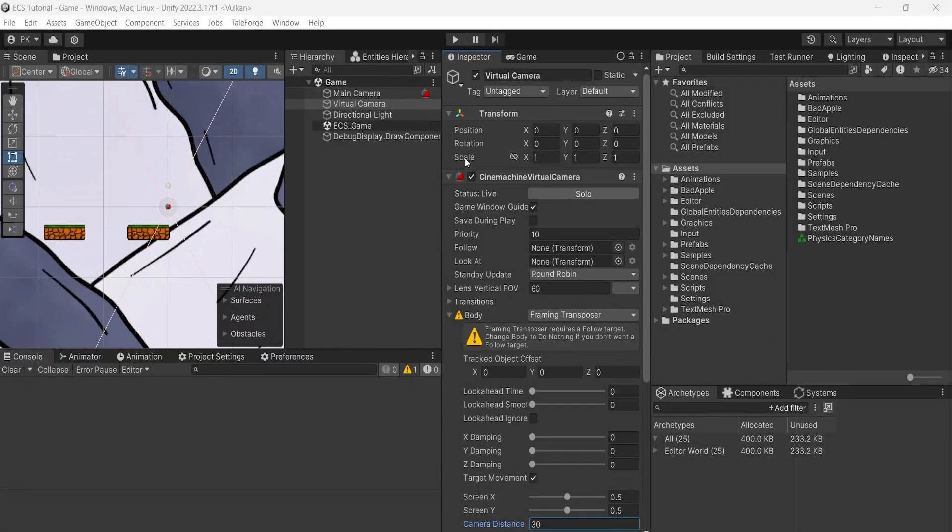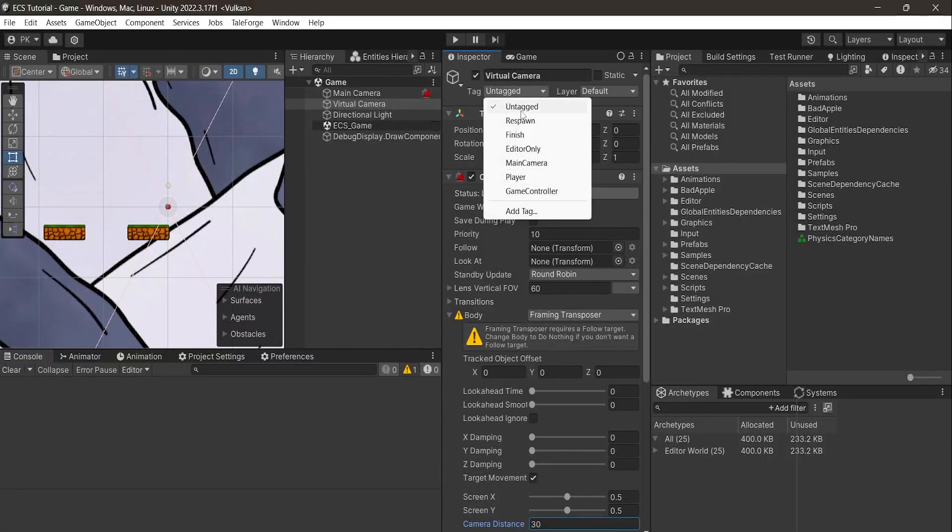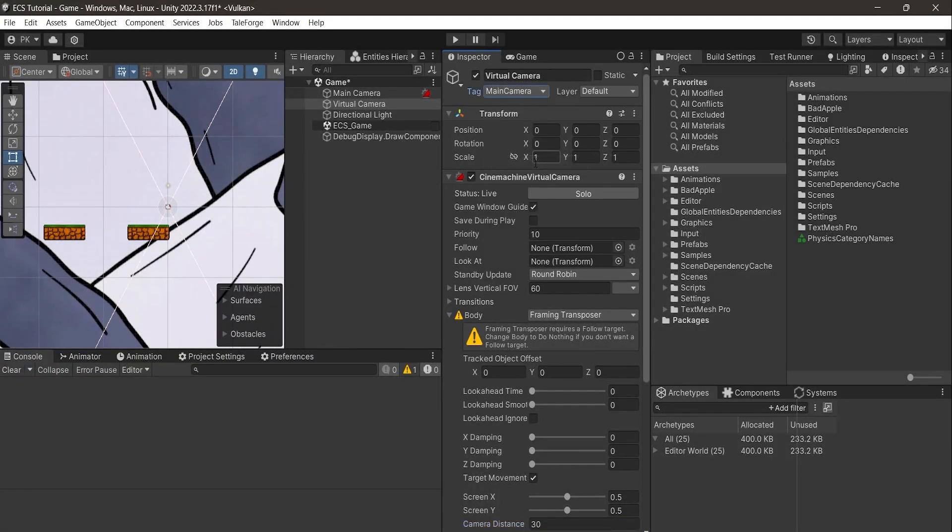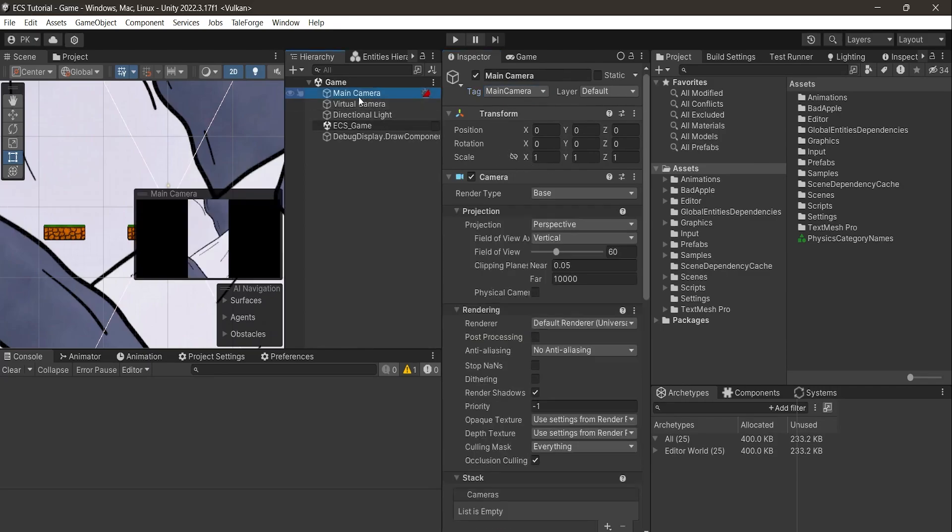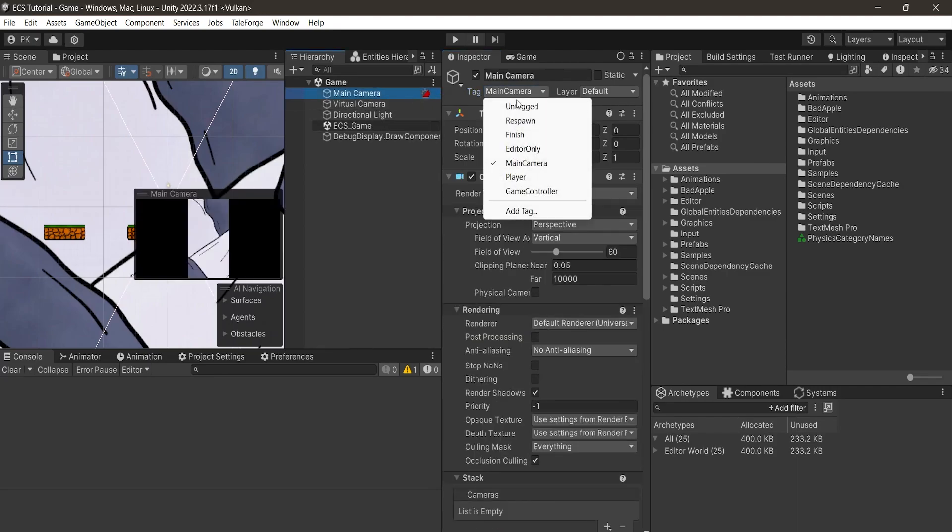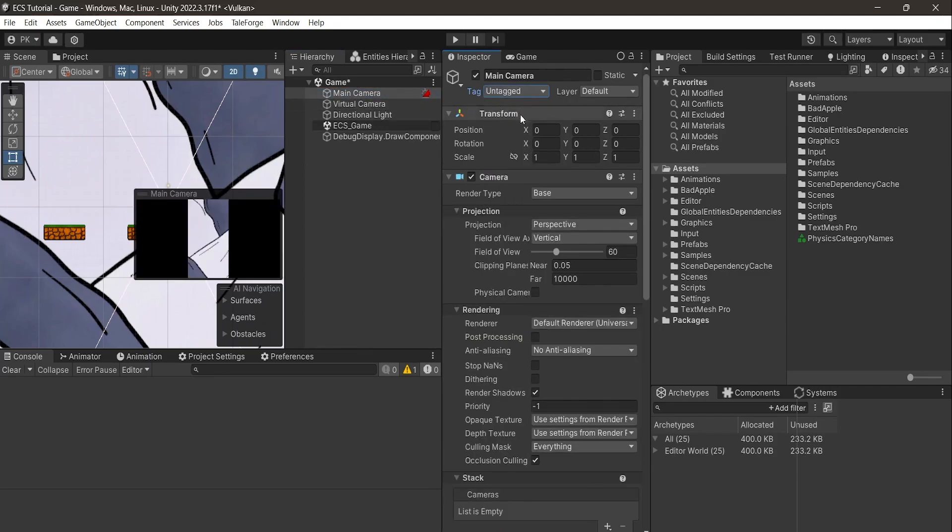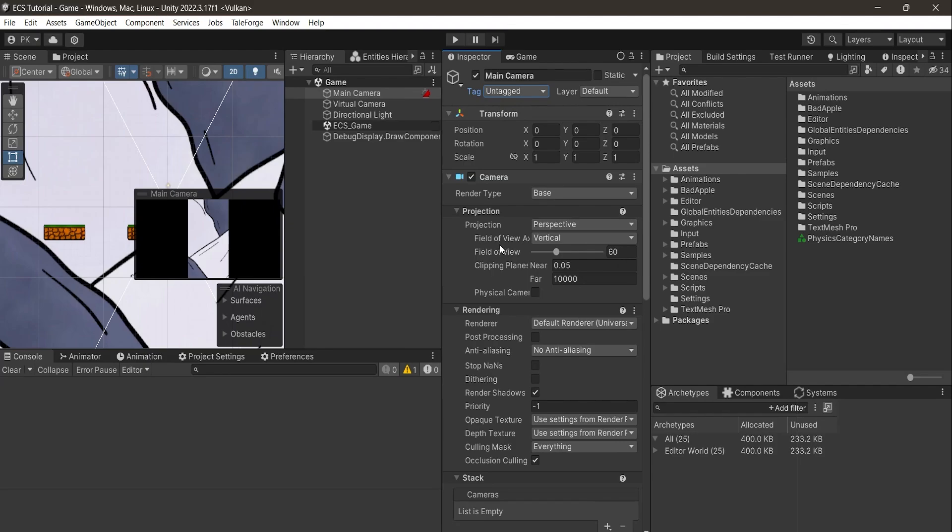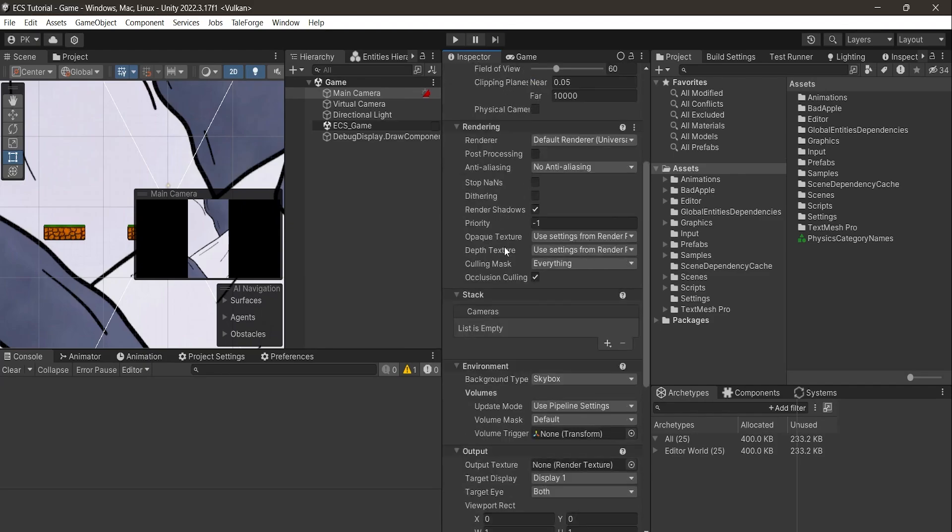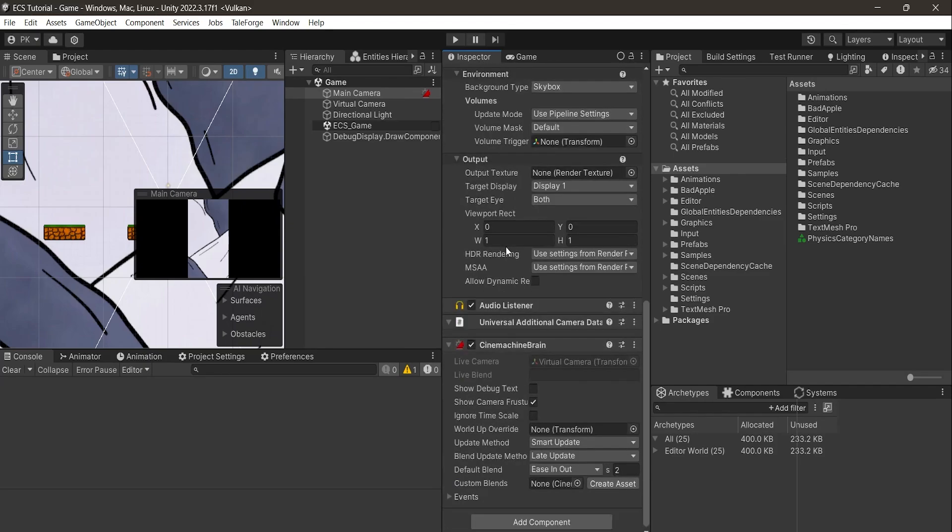Also select tag Main Camera for Virtual Camera, remove this tag from Main Camera Object. As you can see, the Cinemachine Brain component responsible for managing the main camera has appeared. We'll leave it unchanged.